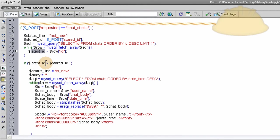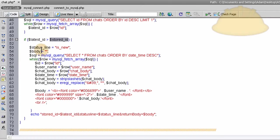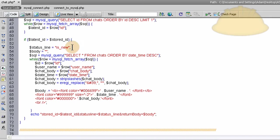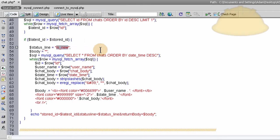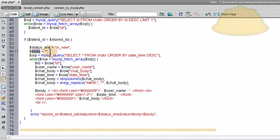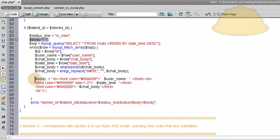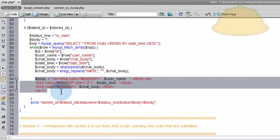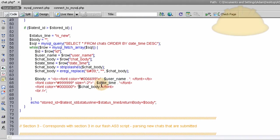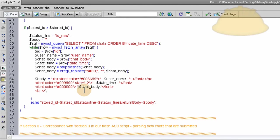And say if the latest ID is greater than the stored ID from Flash, then we render out the new data. We say status line is equal to is new. And Flash needs that to say is new to know if it should populate new body data, new chat body, or a new full chat window. And then we set the body variable again, initialize it. We run our query. We grab all the data out. We set up our body variable again the way we want it. And any HTML that we want in there can go.